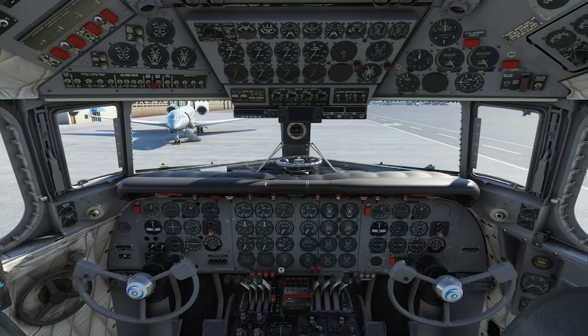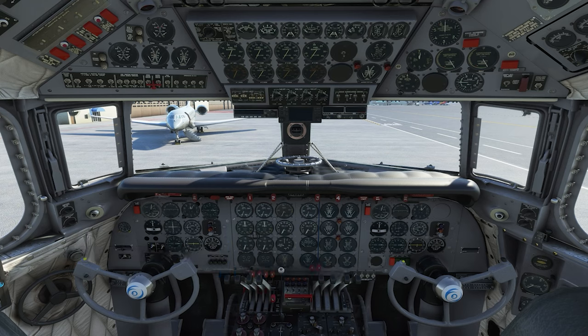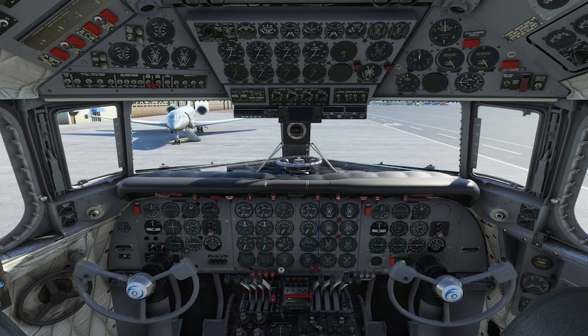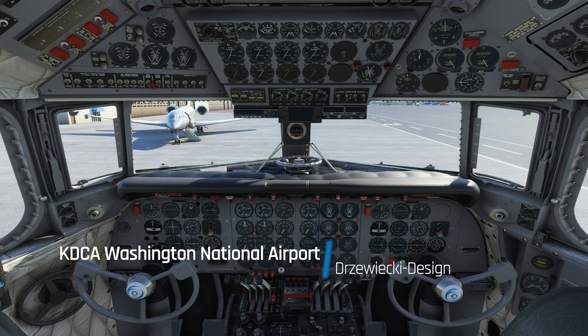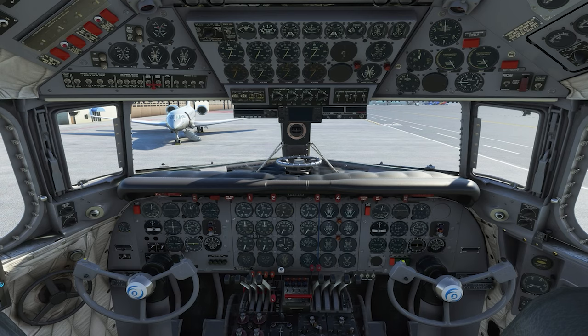Hello and welcome aboard everybody. It's Rob from PMDG, episode 2 of our DC-6 tutorial series for Microsoft Flight Simulator. The subject of today's tutorial, we're going to be talking about the view controls within the simulator. I'm going to show you how that all works, and also how to customize it a little bit, because you probably have specific preferences to how you like to control your views.